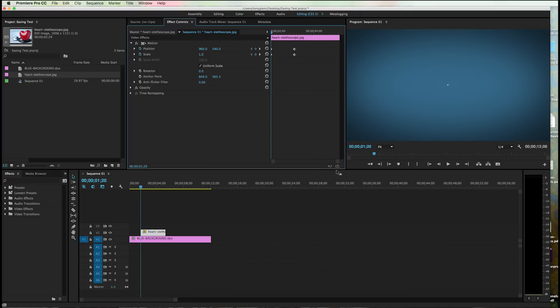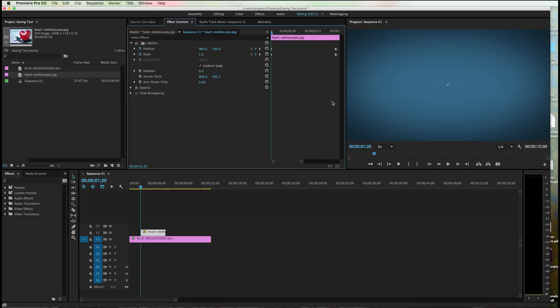The reason I do that is because when I zoom into these things, it looks a little better. It's a little easier to predict what it's going to do. So what I've done, I've grabbed right here and I'm zooming in where I can see these keyframes a little bit better. And I'll show you what I'm going to do.